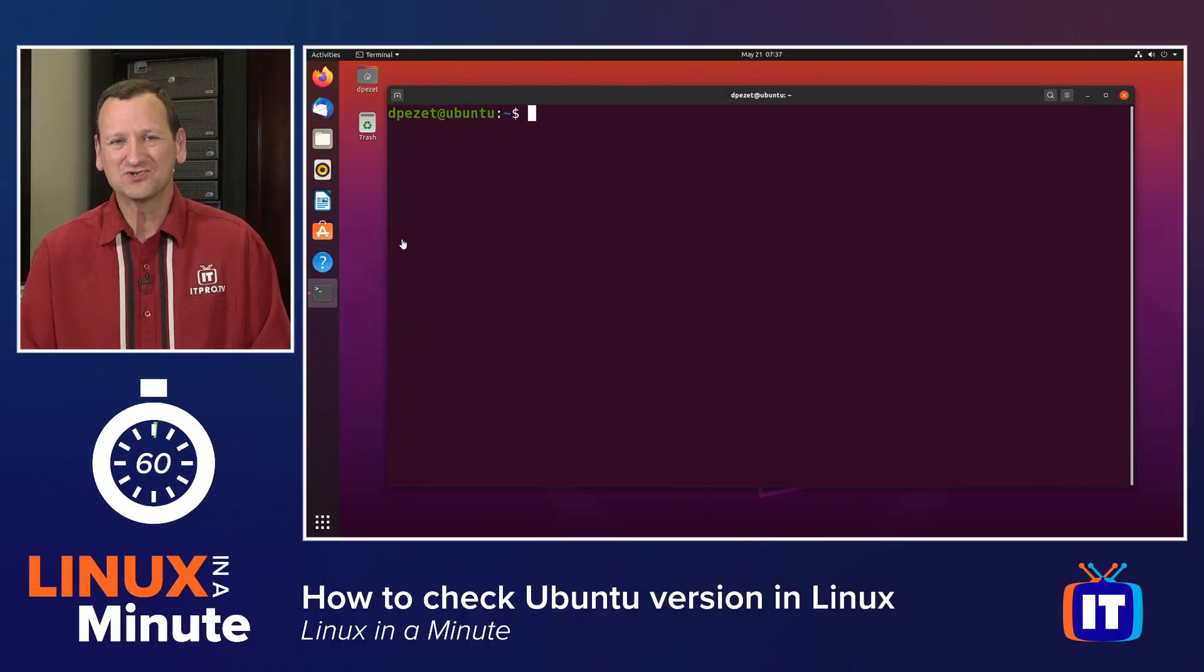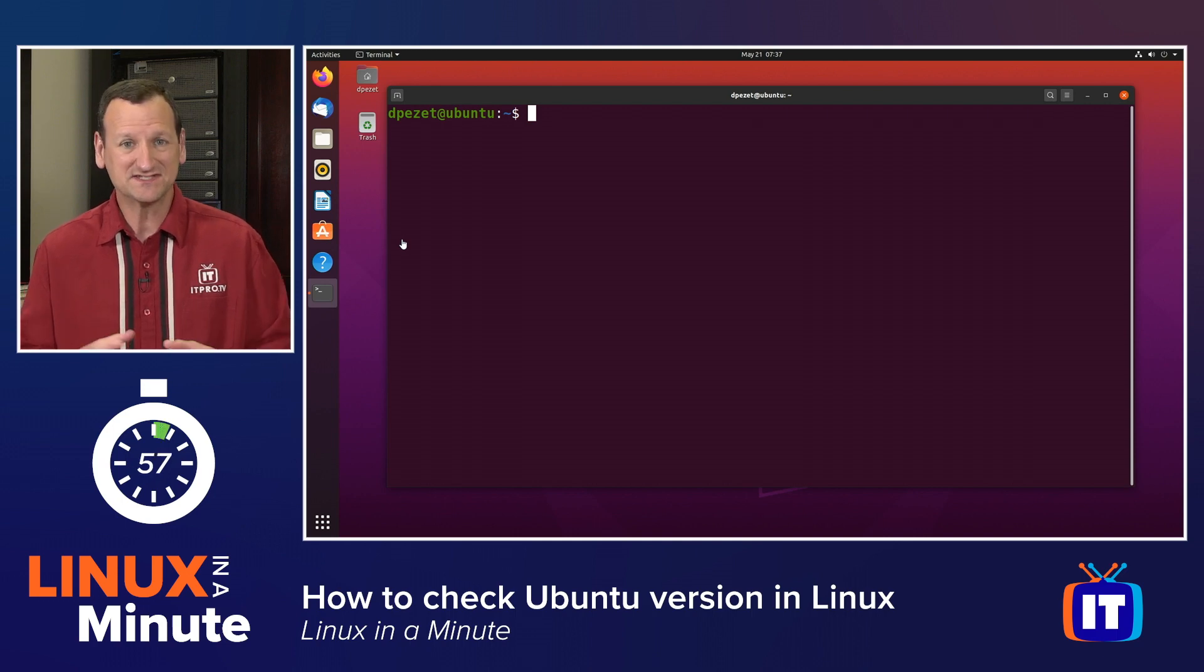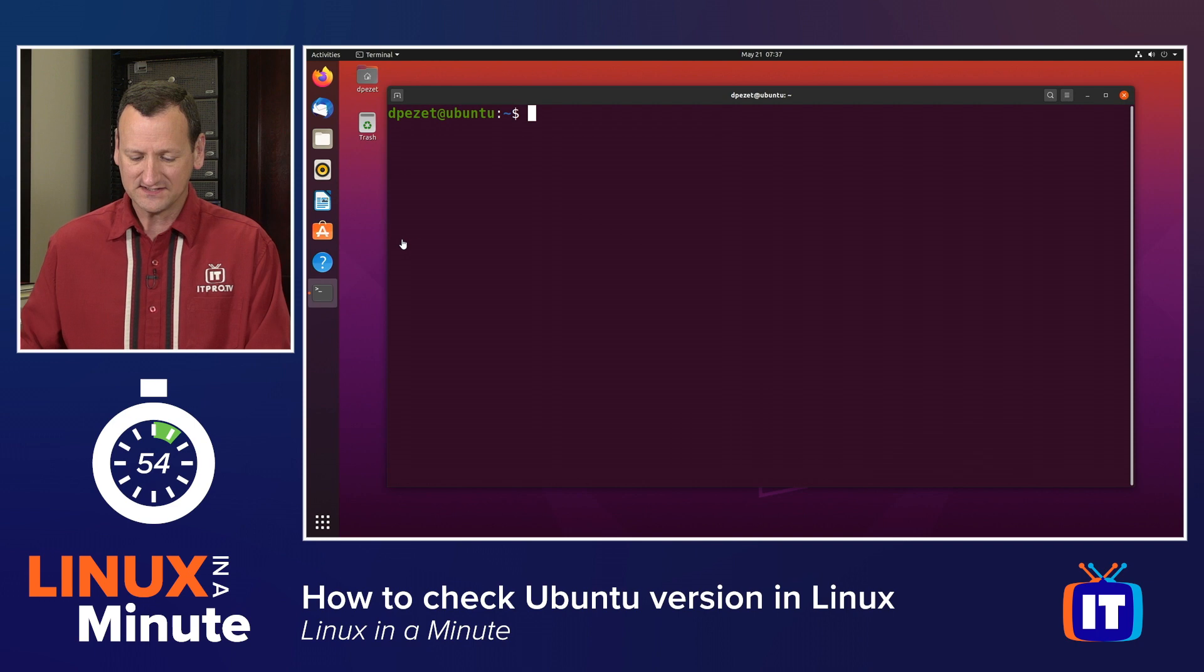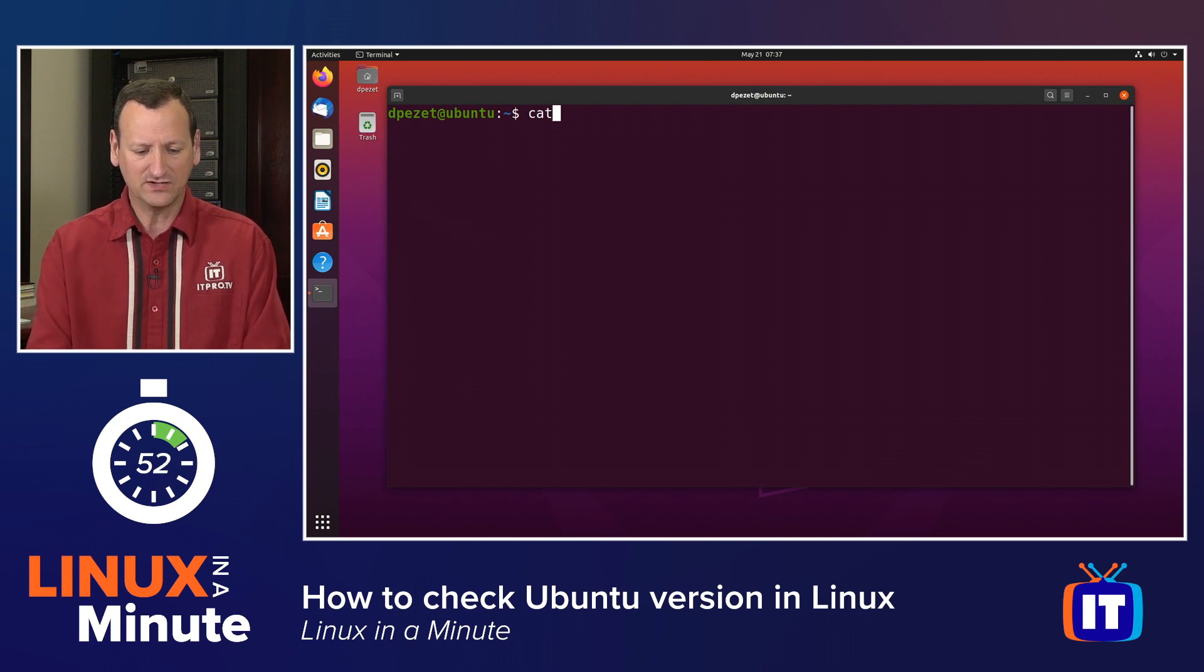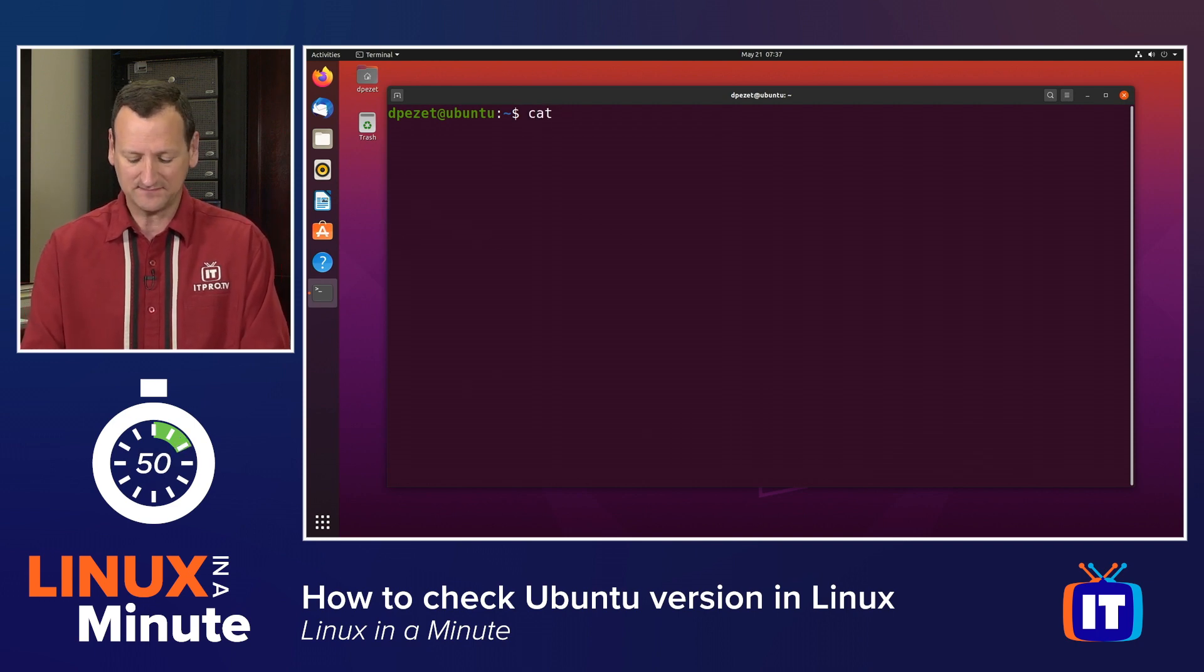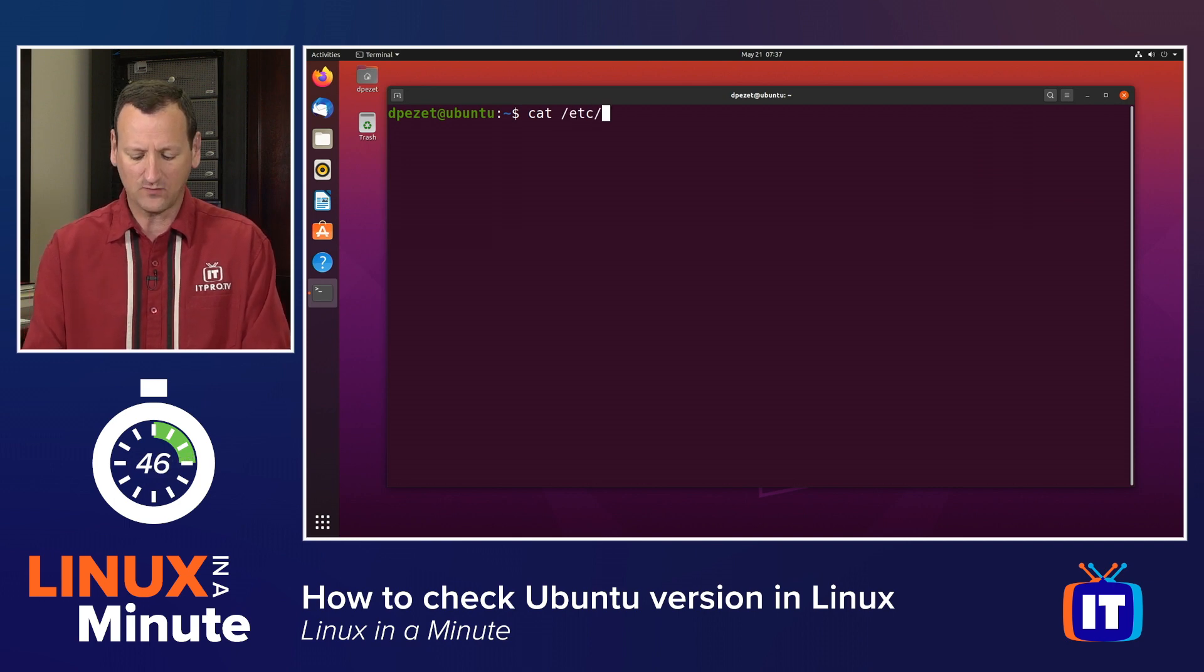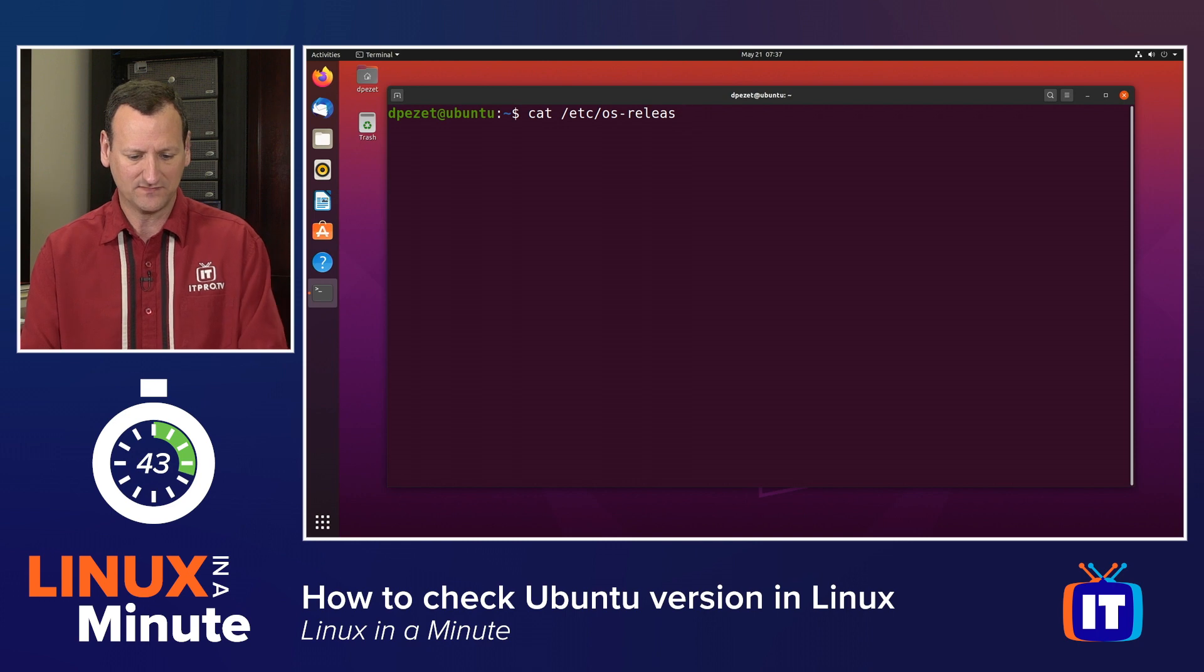Most distros actually maintain a text file called OS-Release that tells you what operating system you're running. You can view that simply by dropping to a terminal and using the cat command. I'll type cat and then forward slash etc forward slash OS dash release.